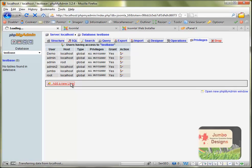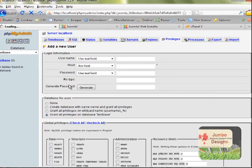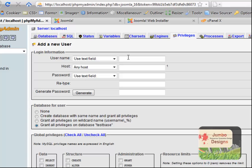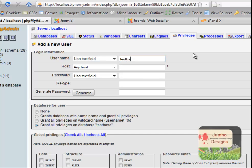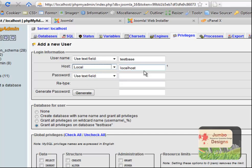I'm clicking here where it's saying Create New. I'm going to choose a username, I'll just call it TestBase. The host I'll choose local, so localhost, password TestBase again, TestBase.